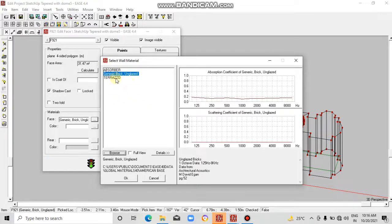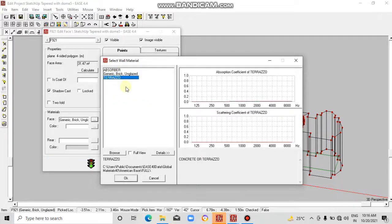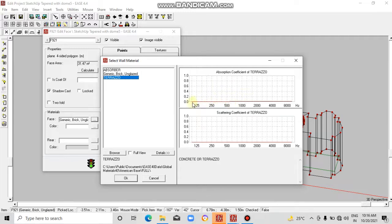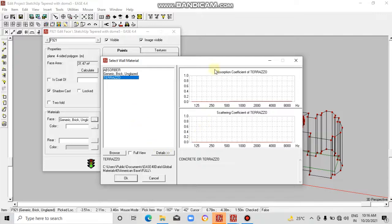Click on terrazzo. This has absorption coefficient of terrazzo shown here. Scattering coefficient is close to zero, not zero, but it means terrazzo will absorb a lot. On this window you can see the details.